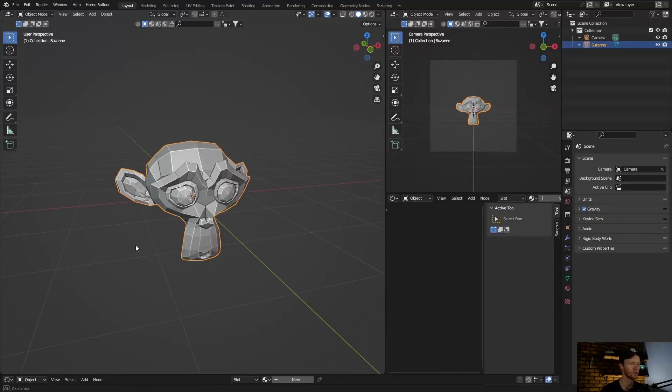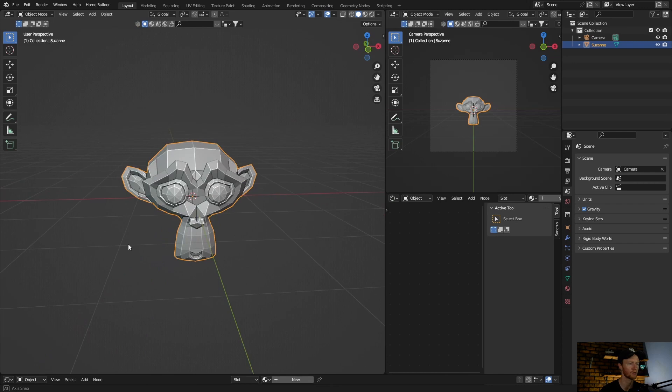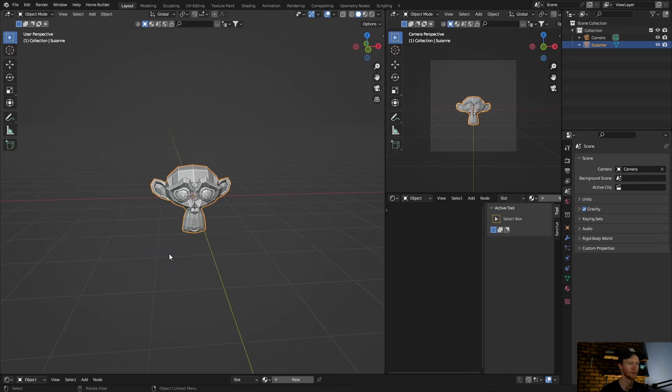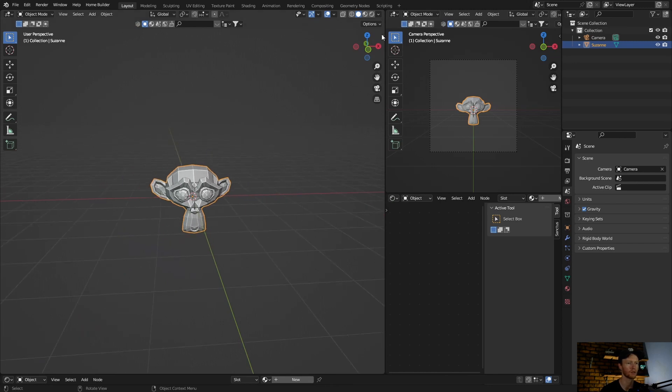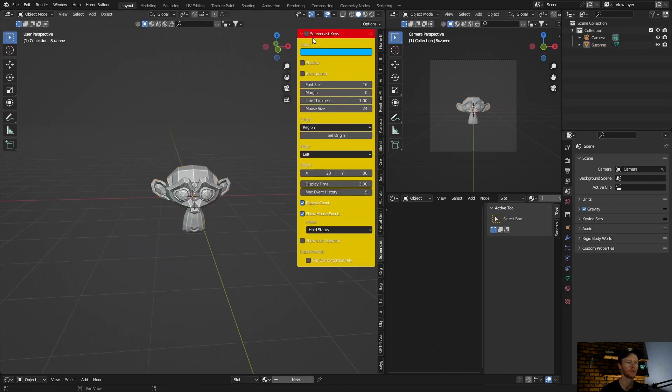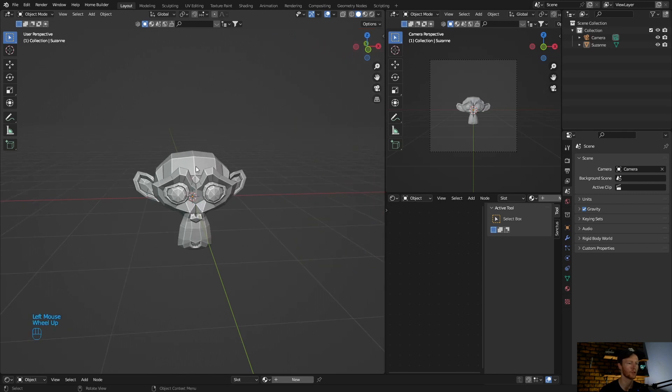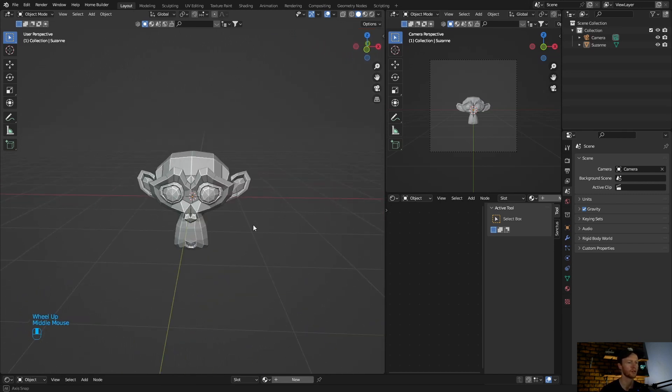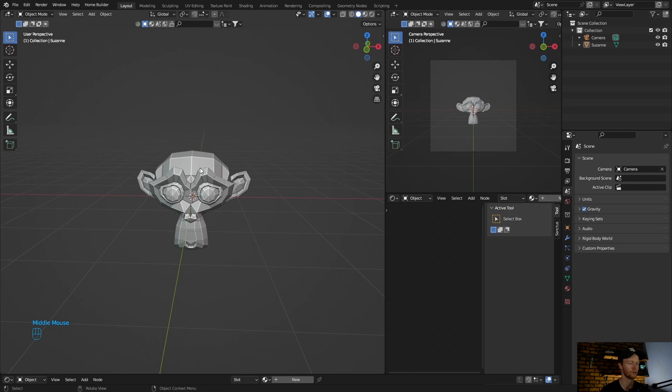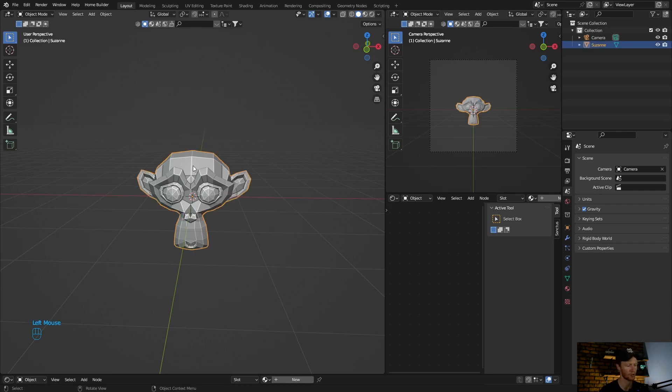Okay, so let's get into it. For demonstration purposes, I'm just going to use the monkey to show you guys the basics of the two ways to duplicate an object.